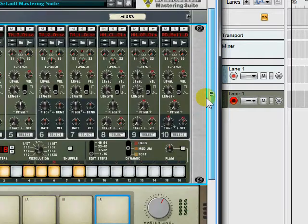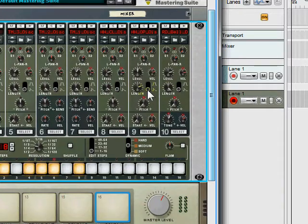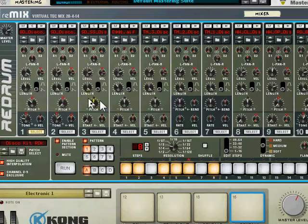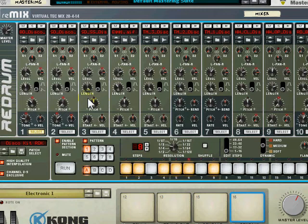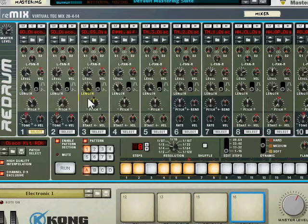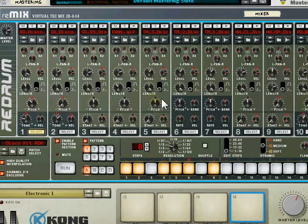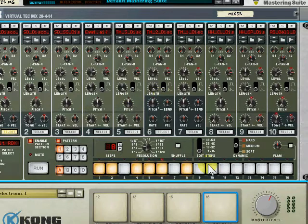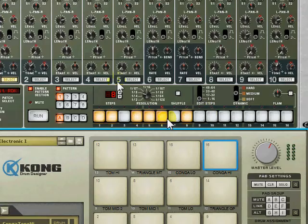One of them is the Dr. Octo loop player which is, if you're familiar with Reason you'll know of Dr. Rex which is a means of playing sliced audio loops. Well, Dr. Octo allows you to have 8 of them within one device and switch between them. So that's quite useful.